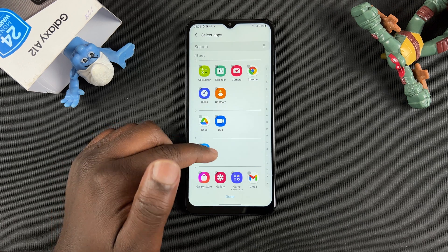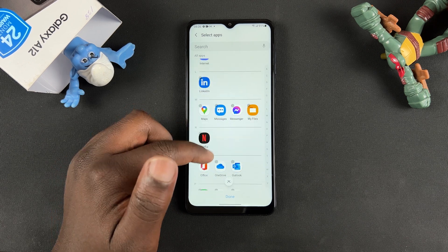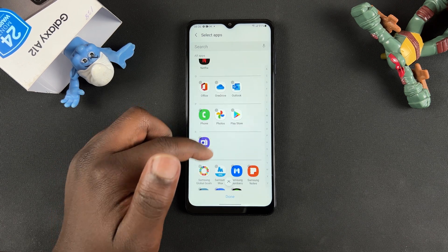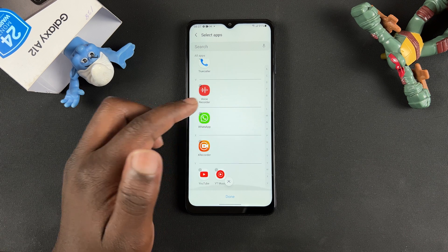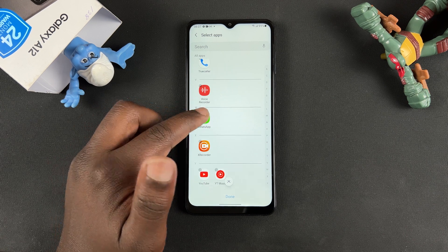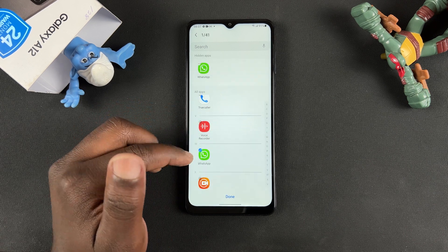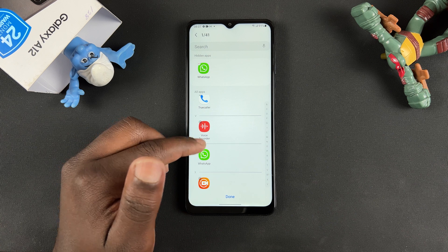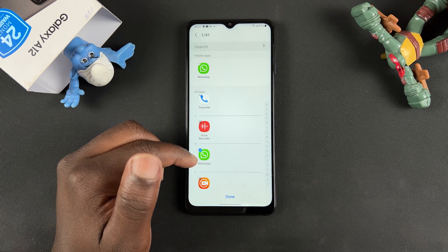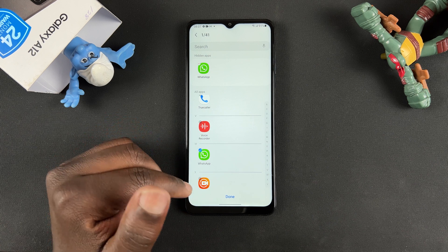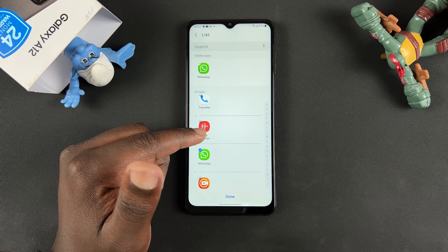Find the application you want to hide. I'm going to scroll all the way to the bottom because that's where W is, and that's where I'll find WhatsApp. Tap on WhatsApp and you should see a checkmark on it, which means that's the app I'm going to hide. You can select as many apps as you want to hide.